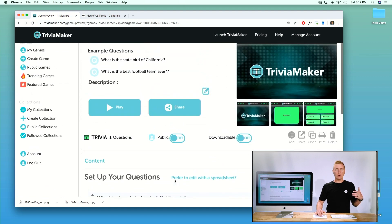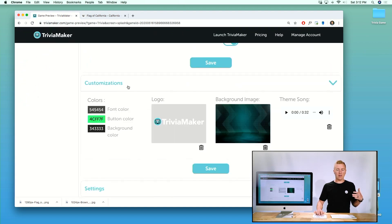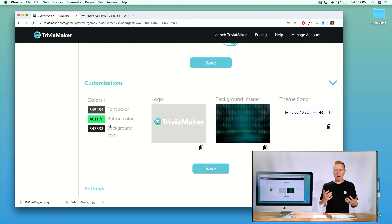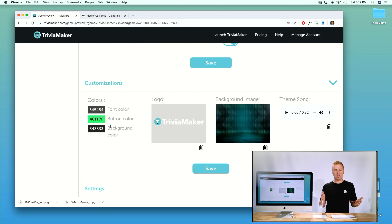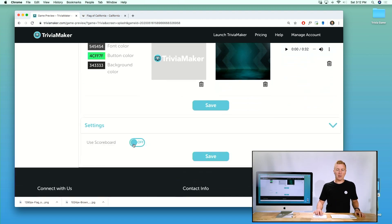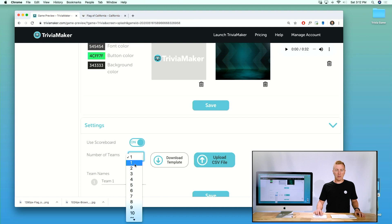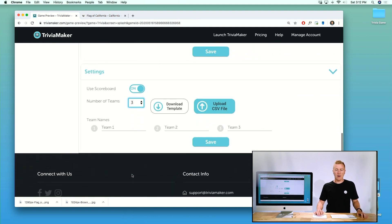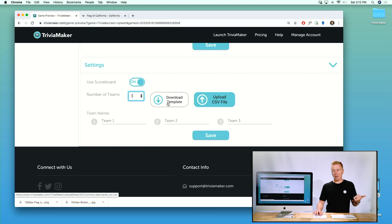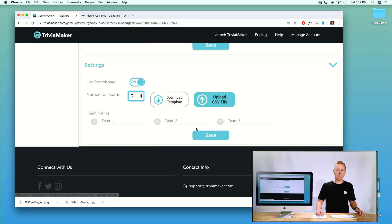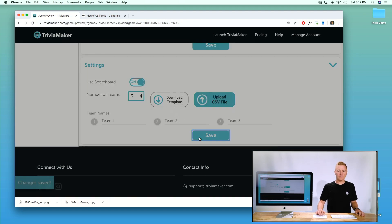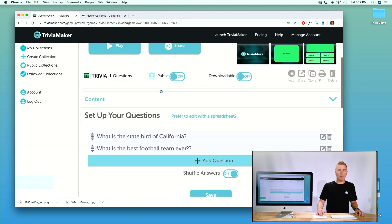After saving, we can make sure we have any other customizations we want. We could change the colors, but there's a whole separate tutorial for customizations — just look in the tutorials section. Then we'll make sure we're playing with the scoreboard and that we want three teams. You can also add up to 50 teams using a CSV to populate all those names. We'll go with three and save that.